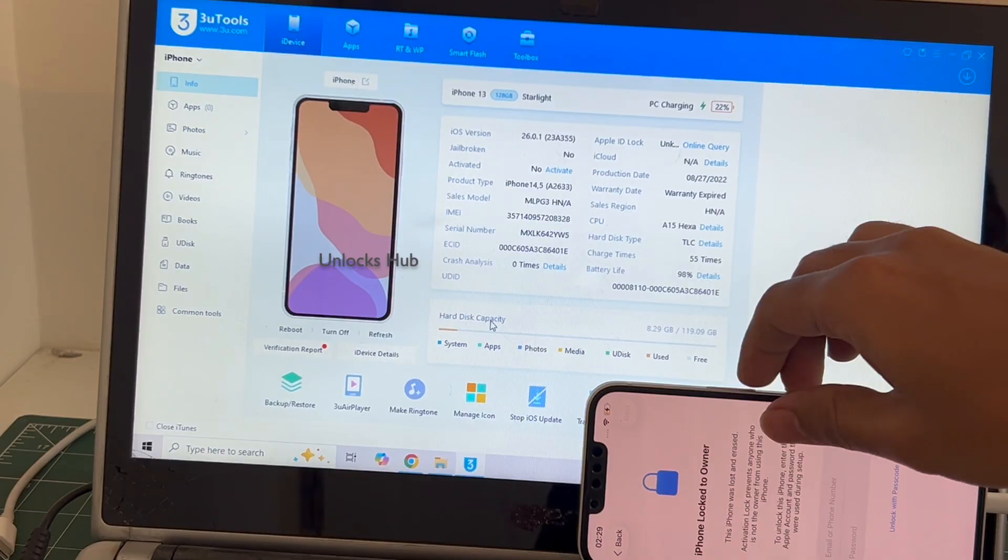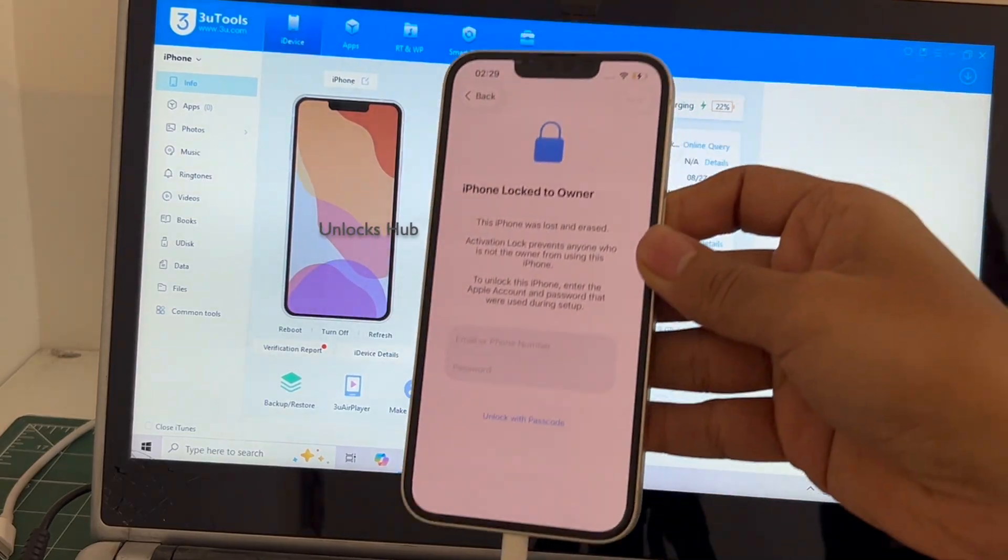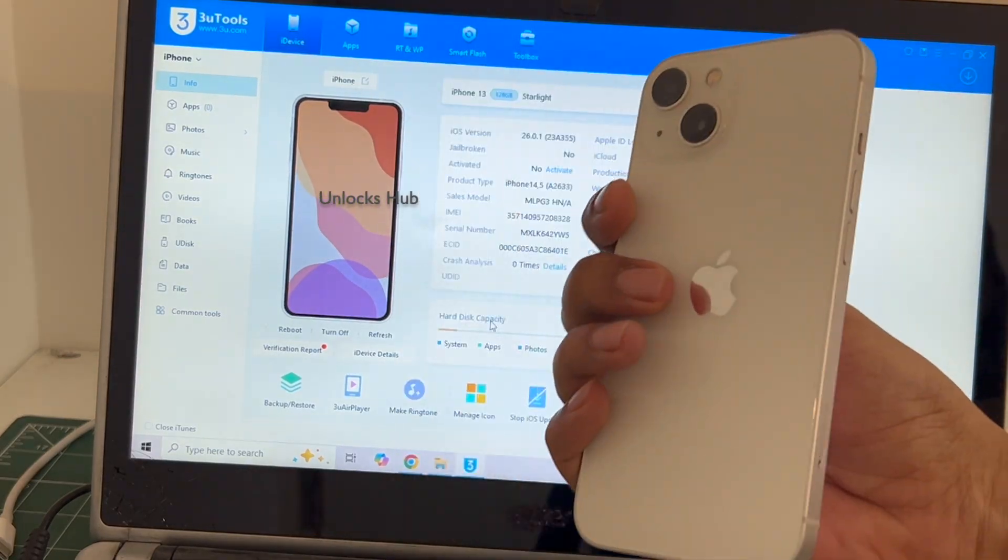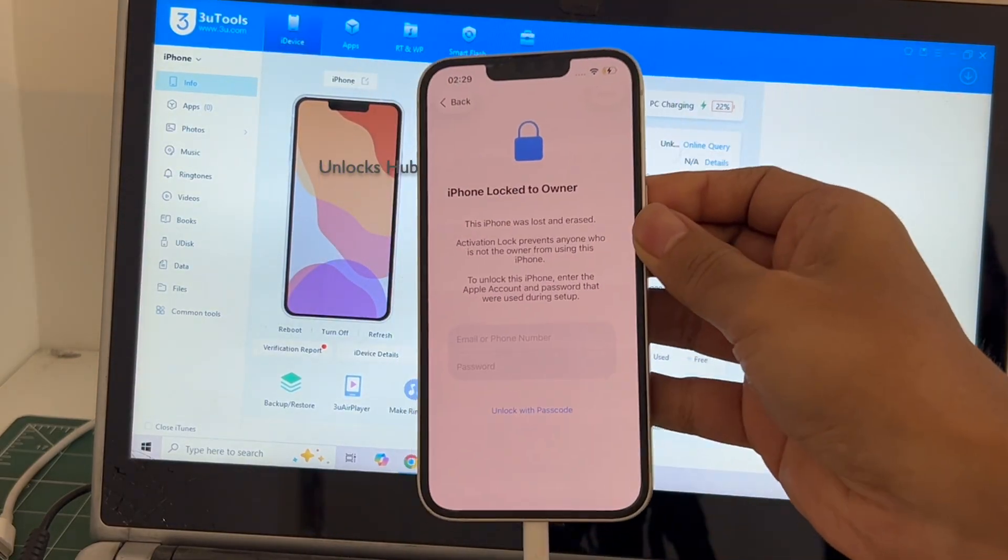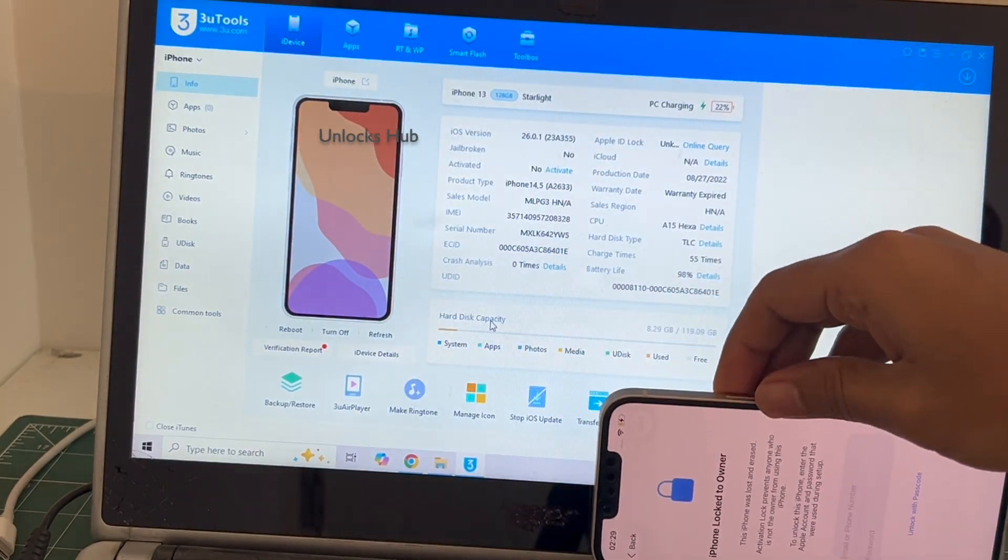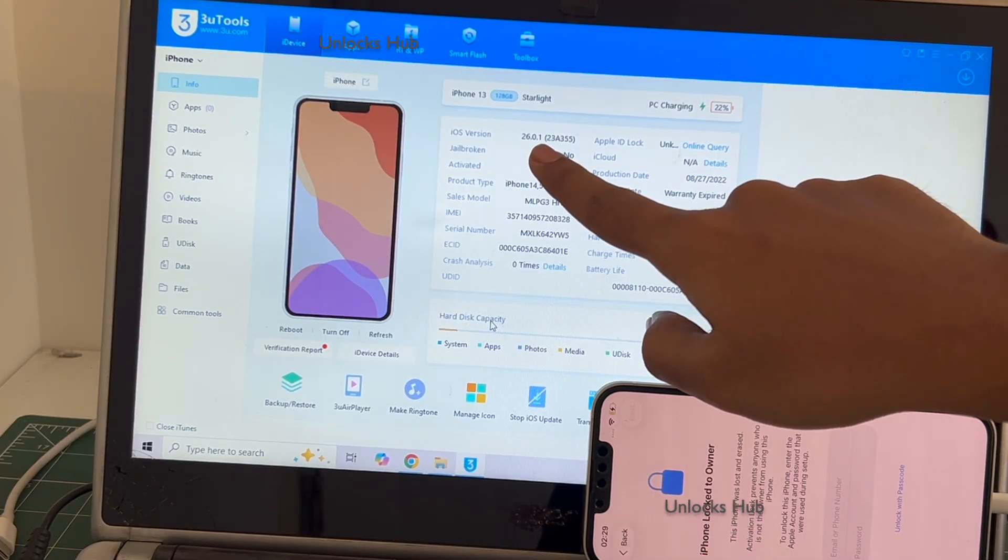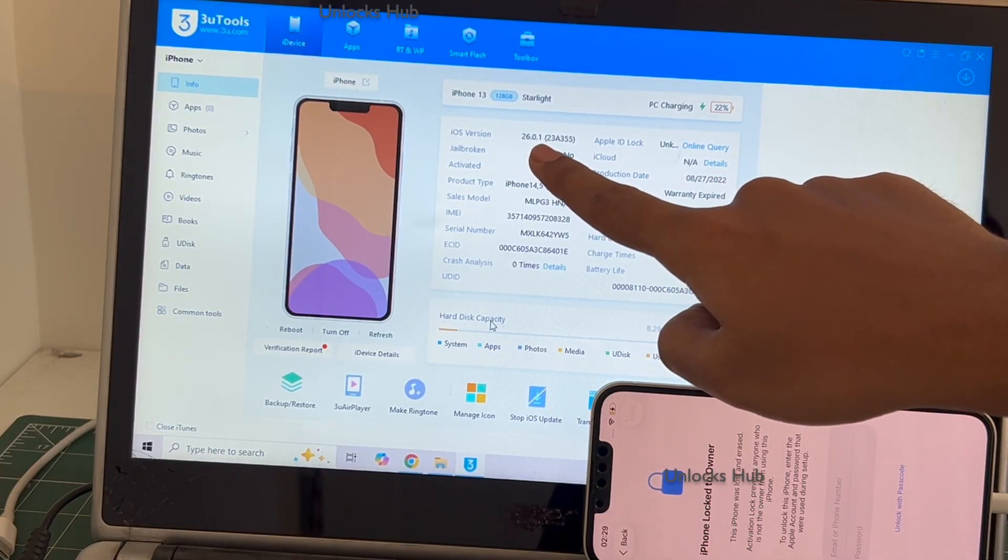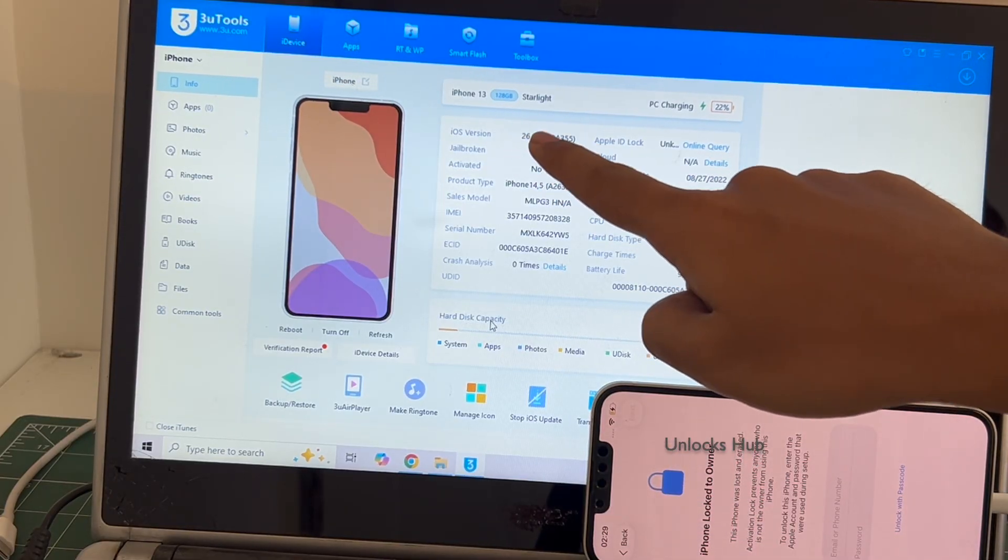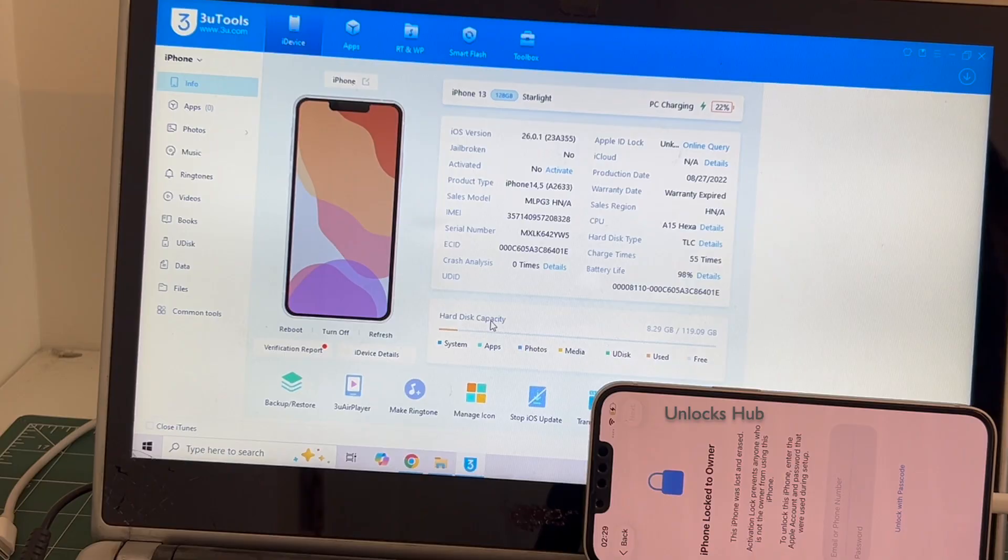This iPhone 13 is currently iCloud activation locked and it is running on an older iOS 26.0.1. I will be updating it to the latest iOS which is iOS 26.1.